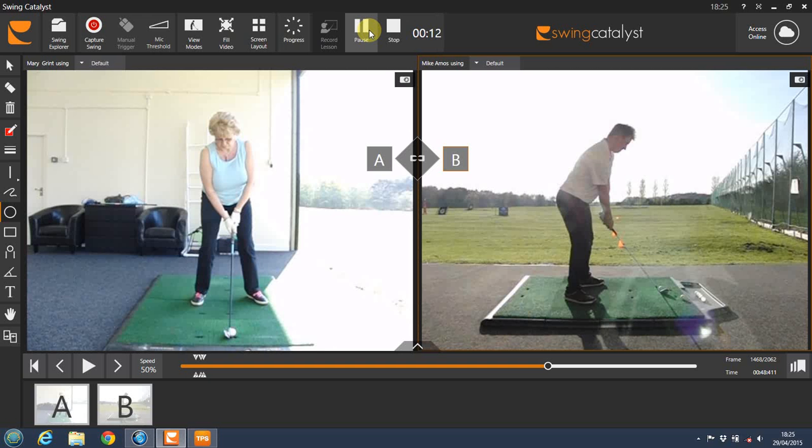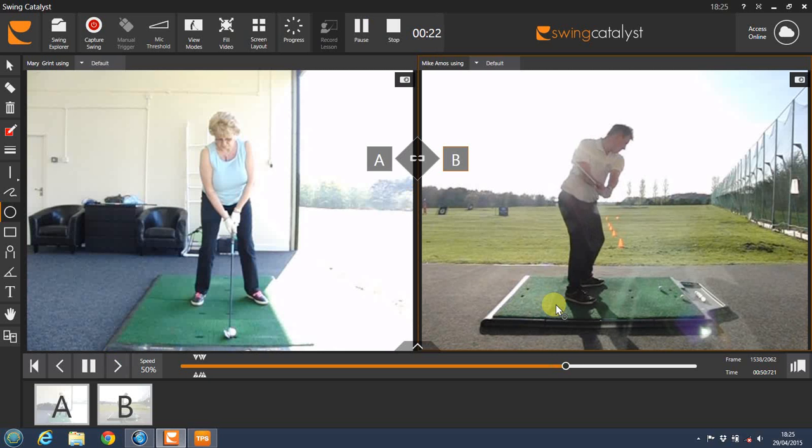On the screen at the moment is our Swing Catalyst video analysis software. This allows us to view videos in slow motion. Slow motion allows us to analyse the golf swing better as we can see more clearly the movements we're making, and it allows us to monitor the changes we've made, again because we can see with more clarity the movements we're making.